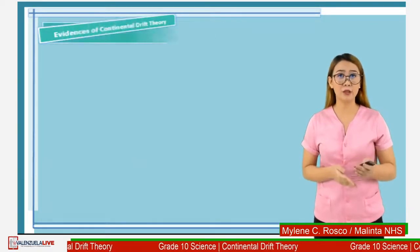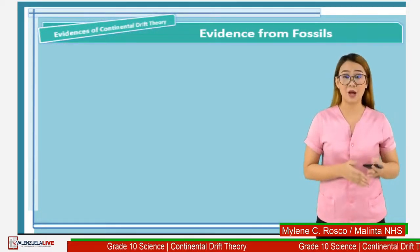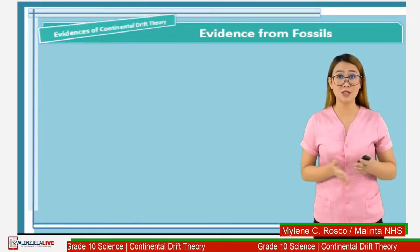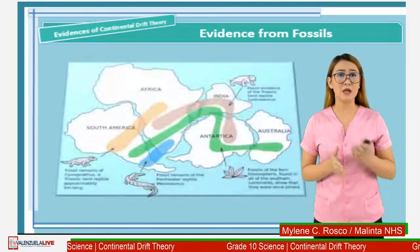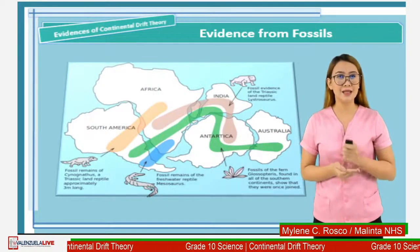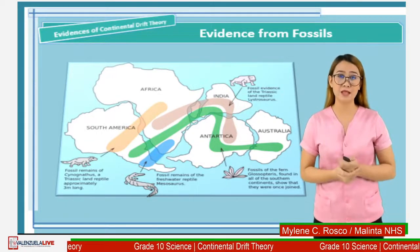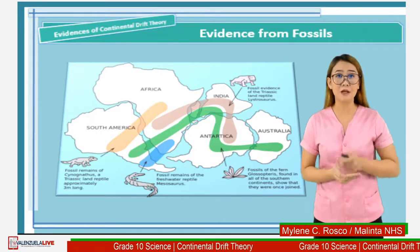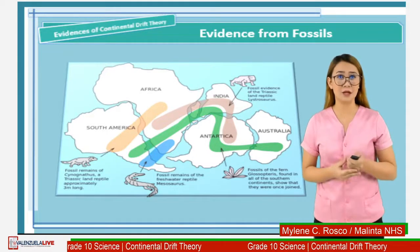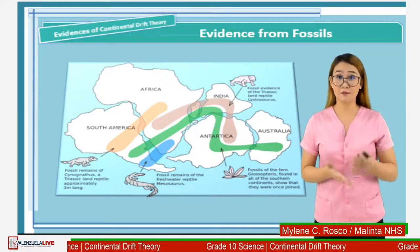Another important evidence that supports the continental drift theory are the fossil evidences. Fossils are remains and traces of organisms. Alfred Wegener studied different fossils of organisms and found out that there are similar fossils of animals and plants found on different locations across different continents. Let us discuss the different fossil evidences discovered by Alfred Wegener.